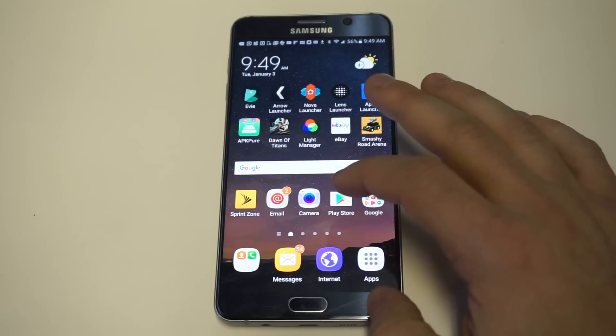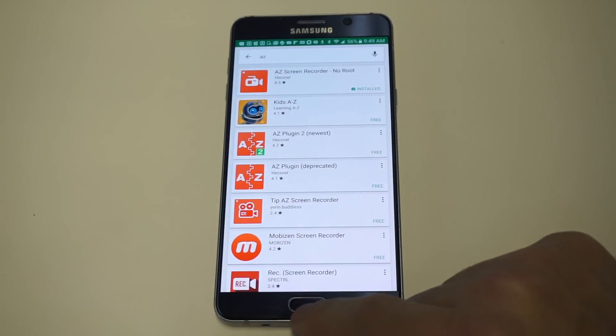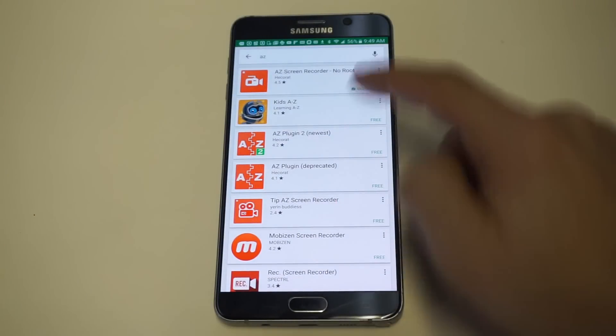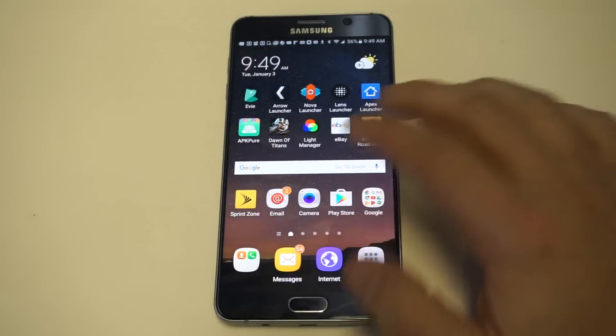The first thing you guys are going to want to do is head over to the Play Store and download an app called AZ Screen Recorder. It'll say 'no root' next to it.